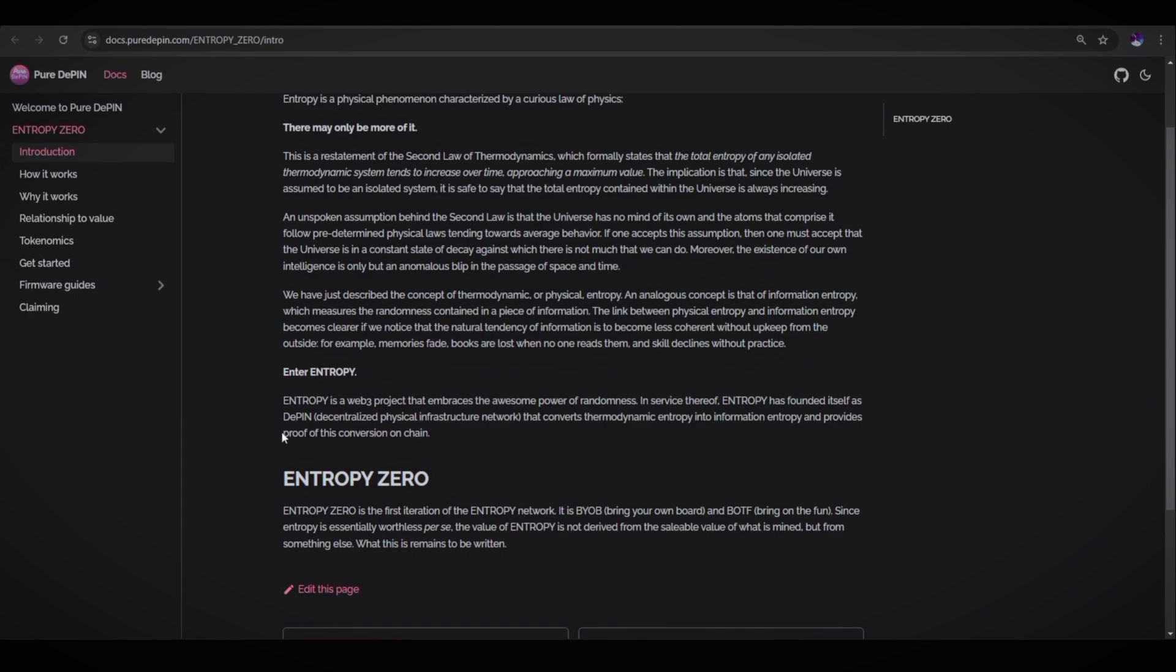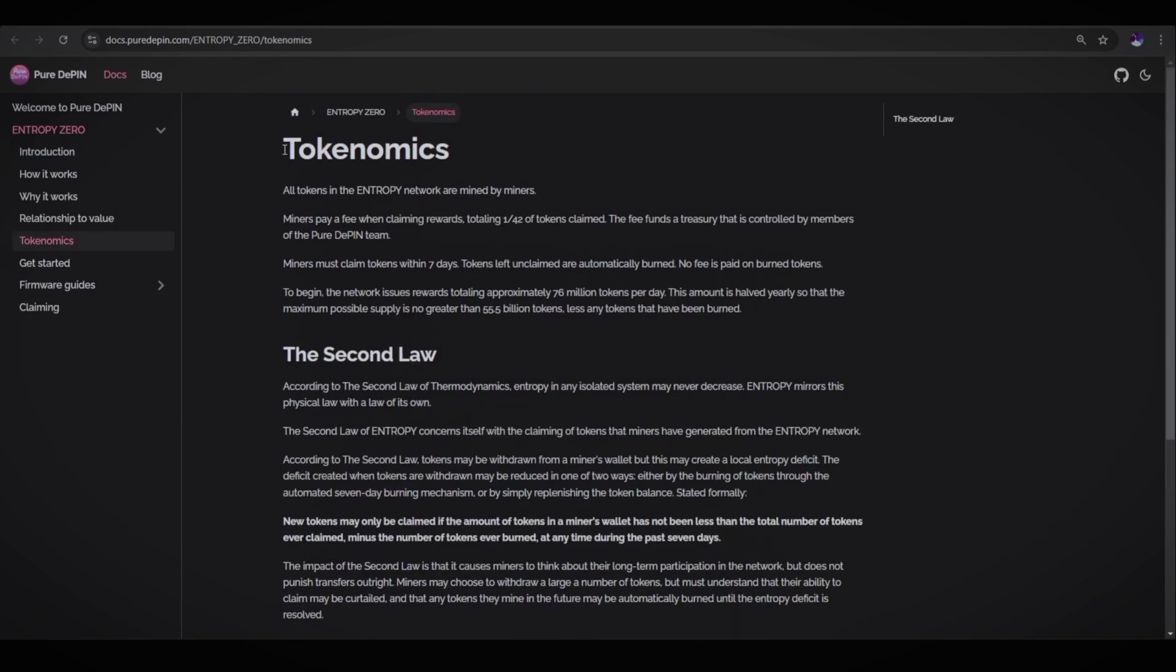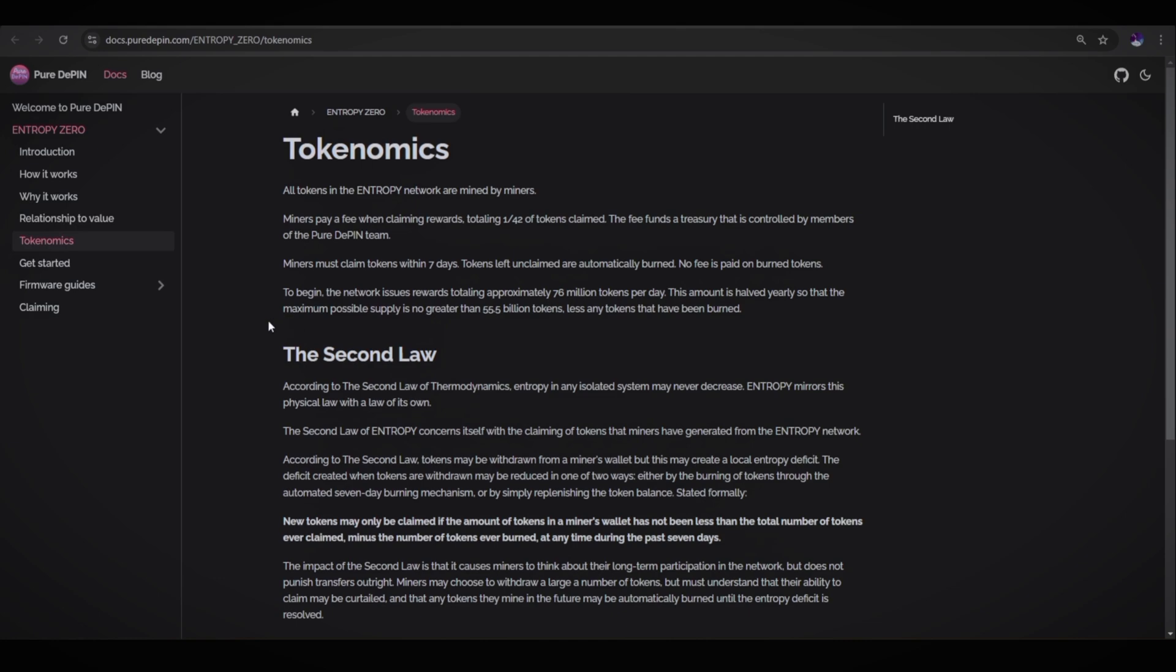Let's talk about the tokenomics. All tokens in the Entropy network are mined by miners. Miners pay fees when claiming rewards totaling 1 out of 42 of tokens claimed. The fee funds are treasury that is controlled by members of the pure DePIN team. Miners must claim tokens within seven days. Tokens left unclaimed are automatically burned. No fee is paid on burned tokens.